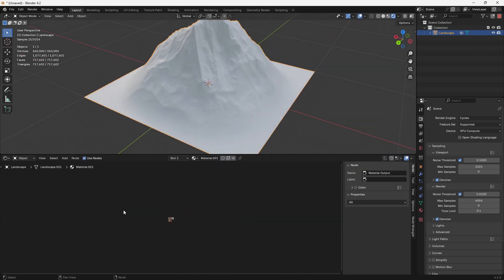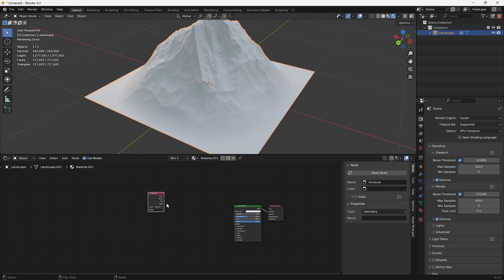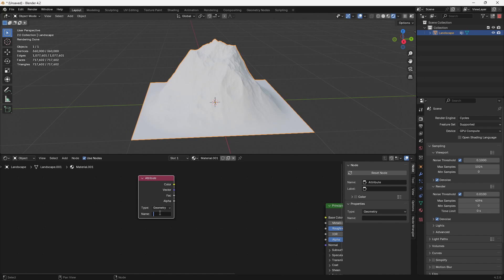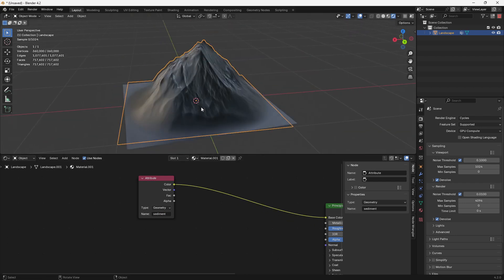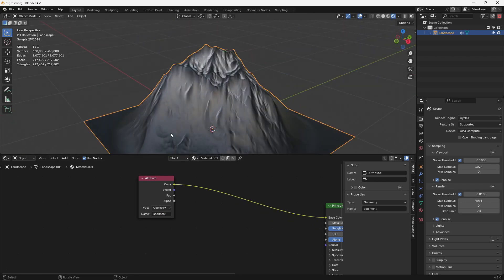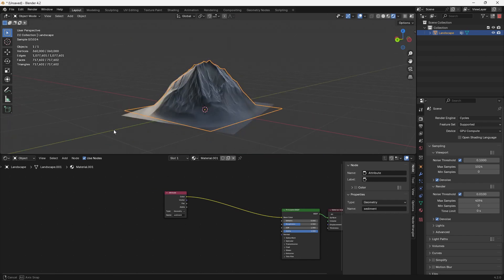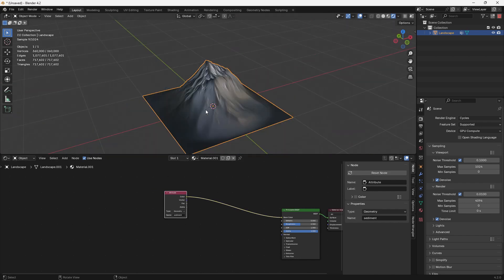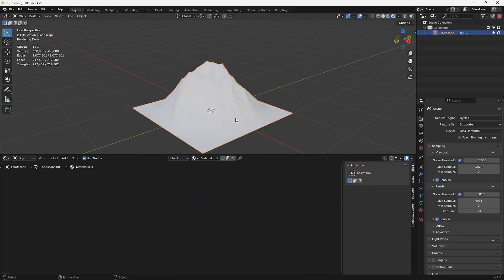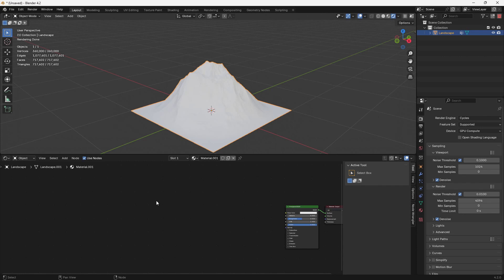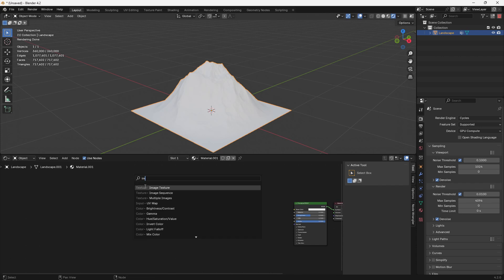Going over into the Shader Editor, we can start texturing. This method only works in Cycles. I'm going to make a new material. The whole process is based on a couple of nodes and masks — the first masks being our weight-painted masks. If I take the sediment mask and plug the color in, we get white and black values. We'll also use some noise textures. What's important is to go layer by layer, starting with the stone layer as our bottom layer.